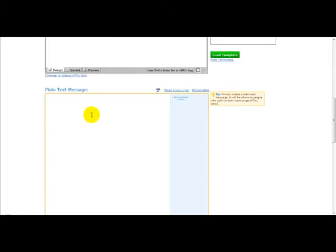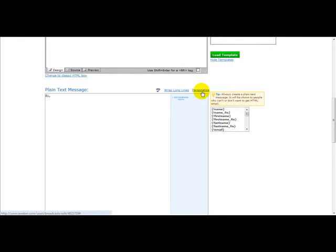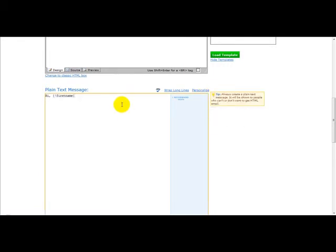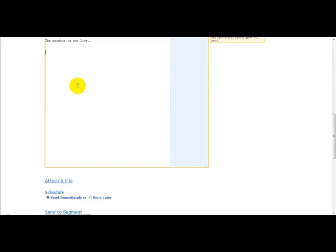So, hi. If you're referring to a person's name, you simply click Personalize and click the First Name icon. Hi John, or hi [name]. The product is now live. Obviously, you'd want to enter more information at the bottom of the email.